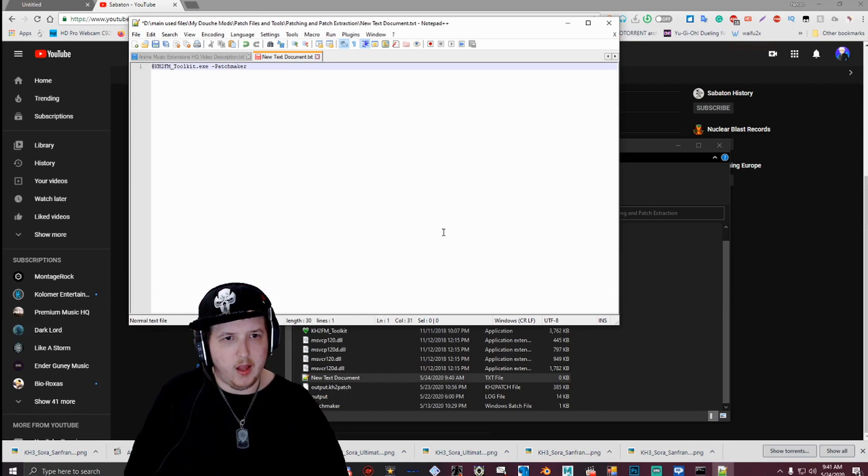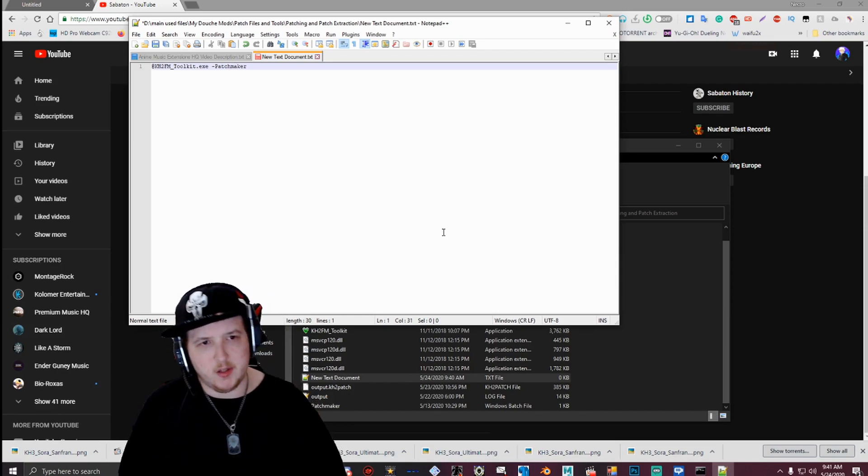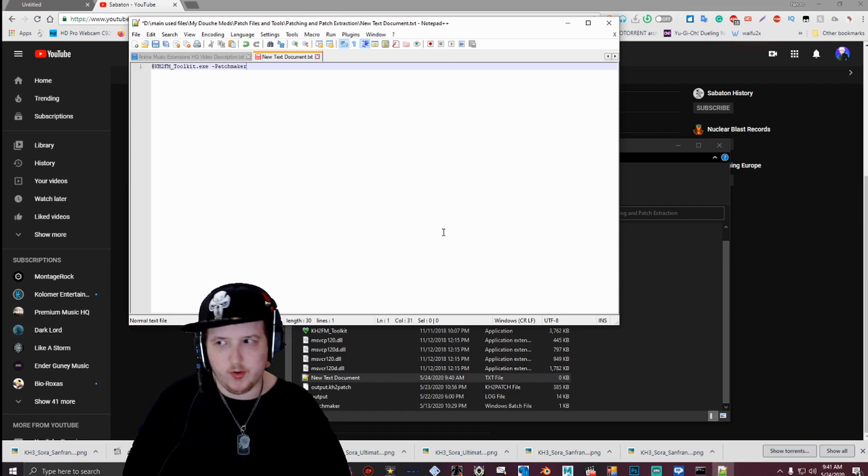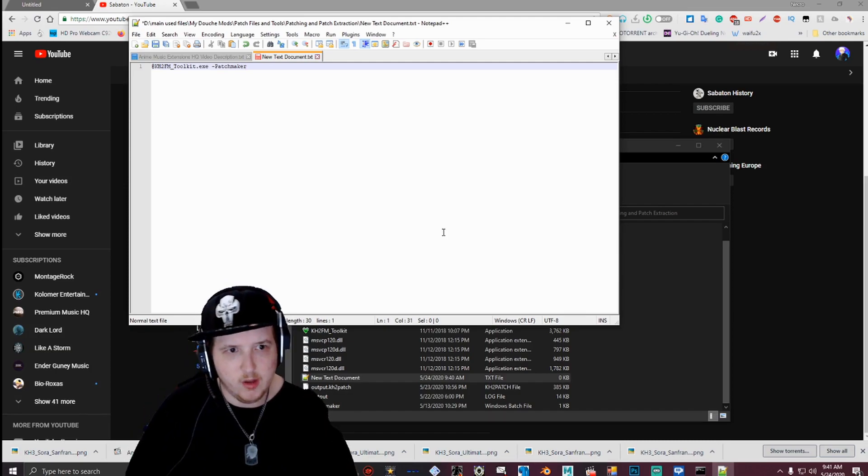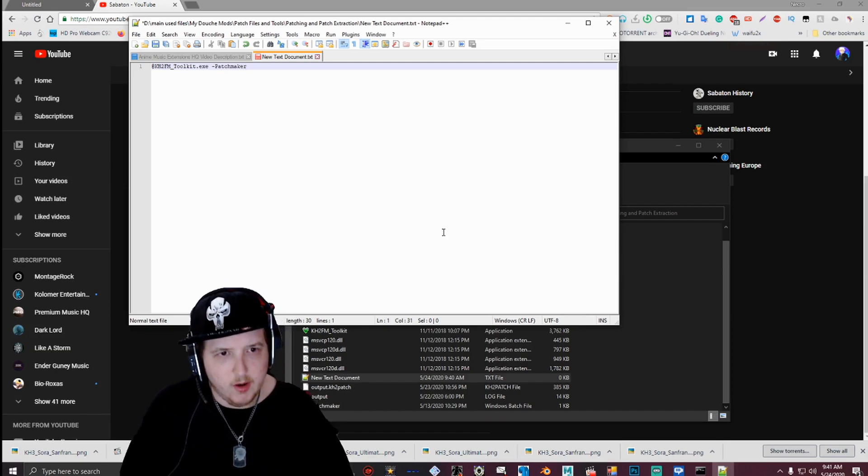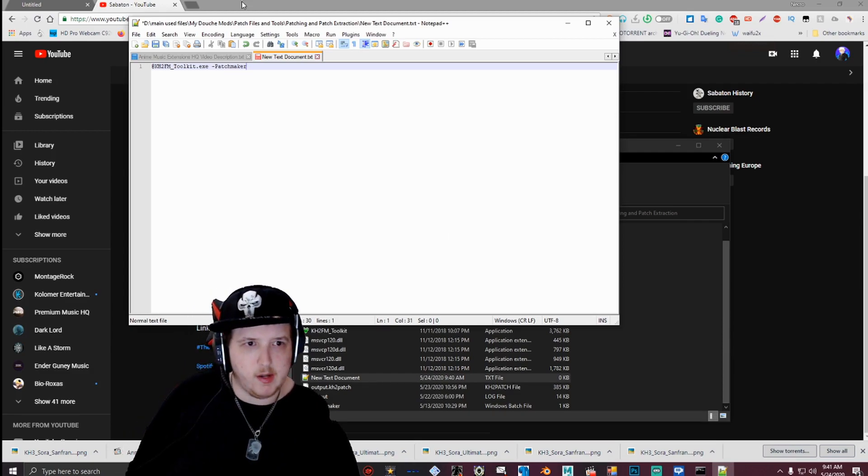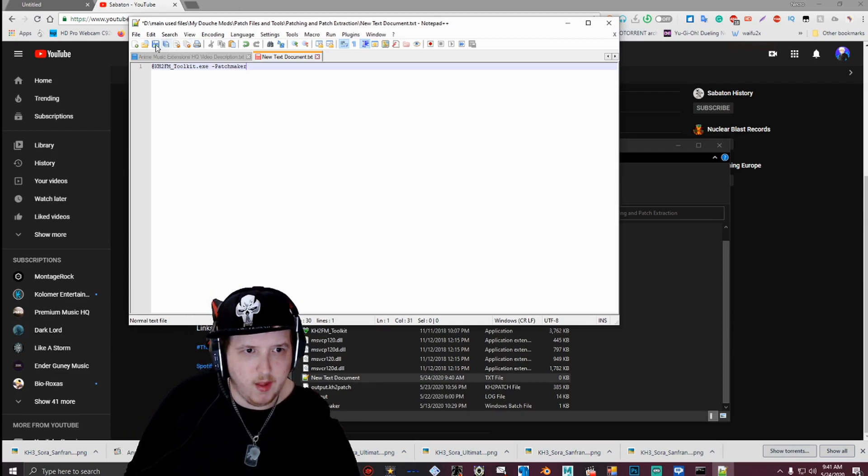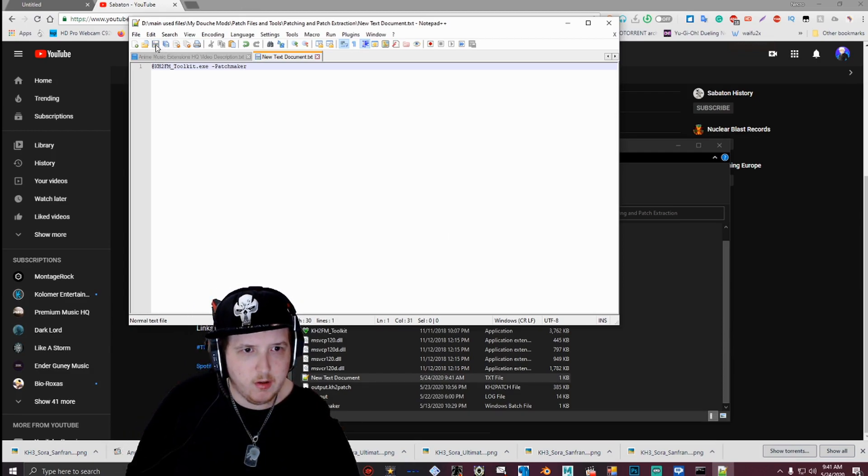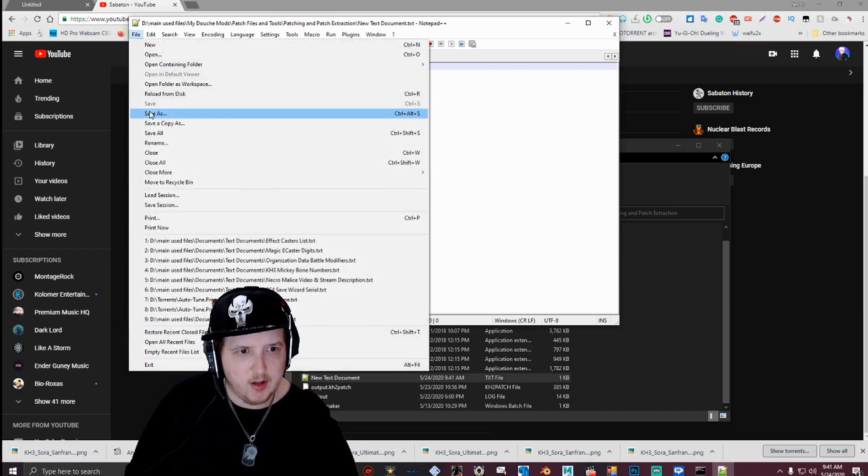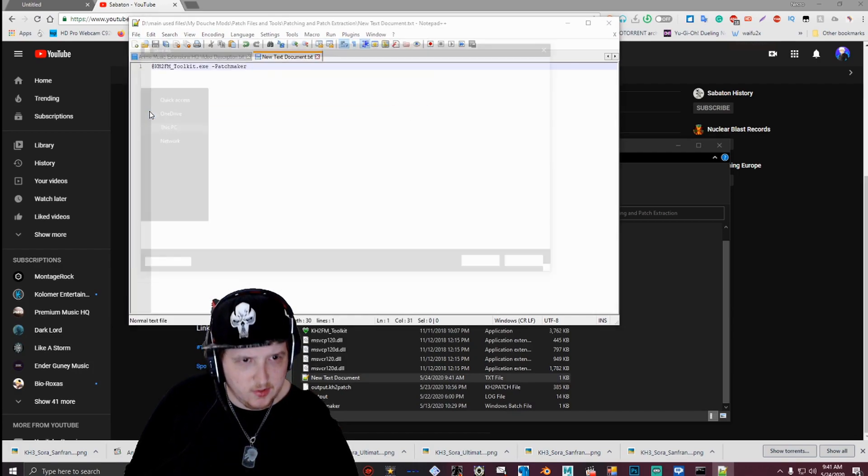I'll provide a link to this string in the description for some of you guys that get confused. So that's what you want to type in and then hit save, and then go ahead and hit save. Oh shoot, sorry. No, go ahead and go to file, save as.